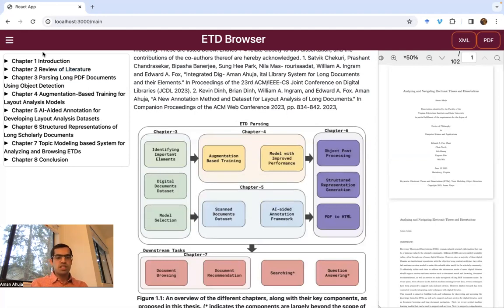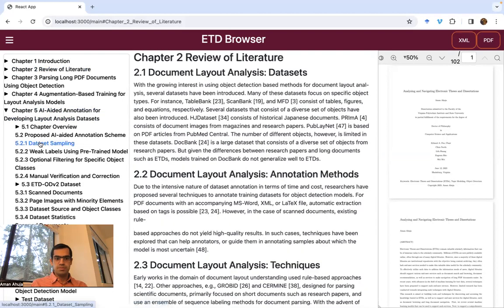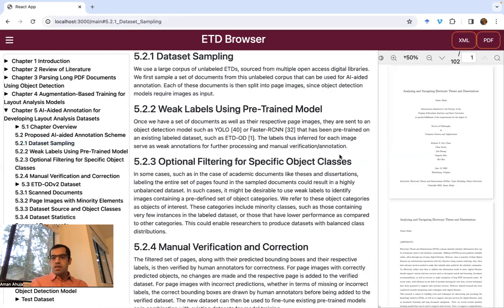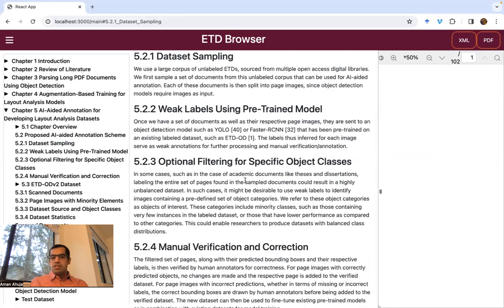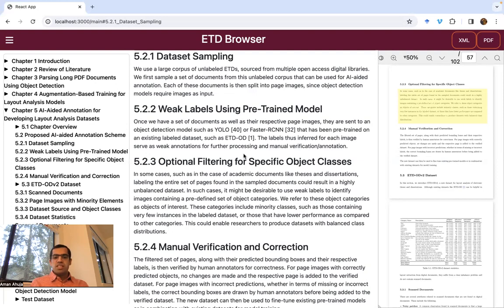The left sidebar shows a high-level view of the document so that you can quickly jump to the section of your choice. On the right, you see a PDF view of the document. If you click on any of the elements in the center, it will actually highlight the corresponding element on the PDF. This functionality is especially useful for users who want to cross-reference certain elements such as mathematical text if they become erroneous or confusing in the PDF to text extraction process.